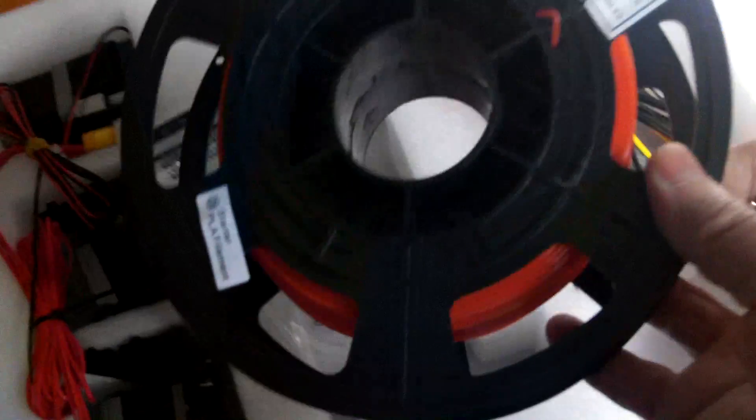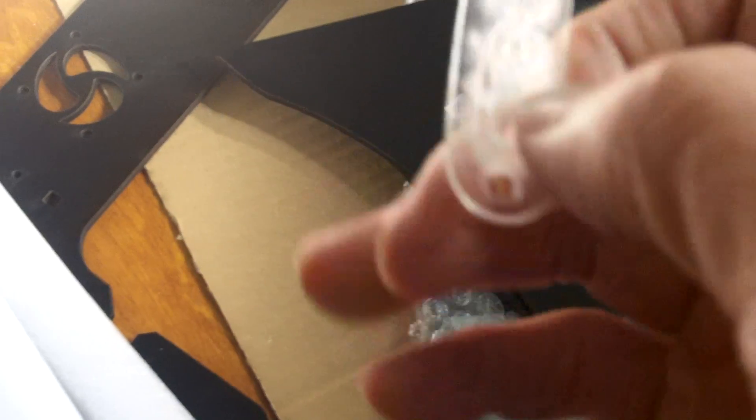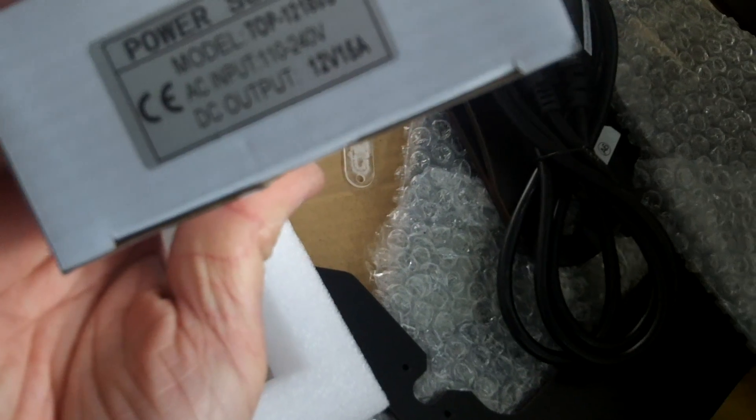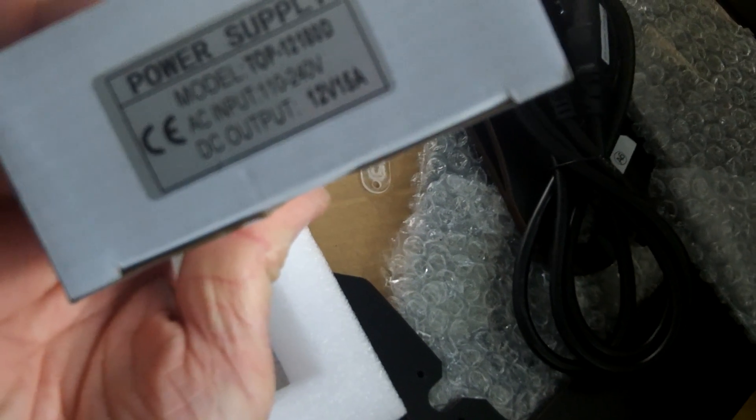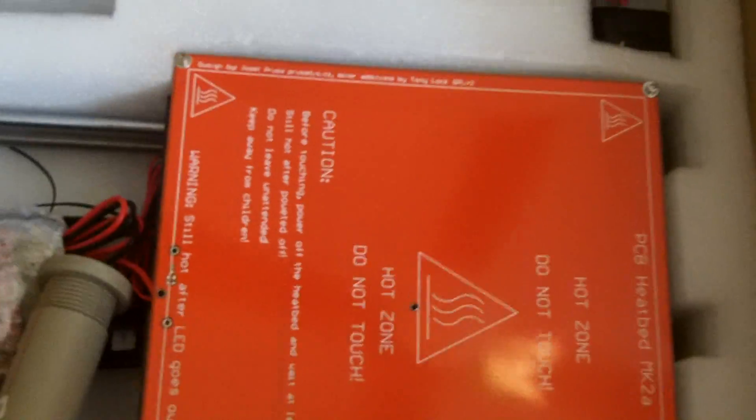A roll of PLA, a quarter roll maybe. And this is sort of like a plastic frame. And I don't know what the heck this is. AC cable, power supply, 12 volt 15 amp output. And this is the rest of the stuff.